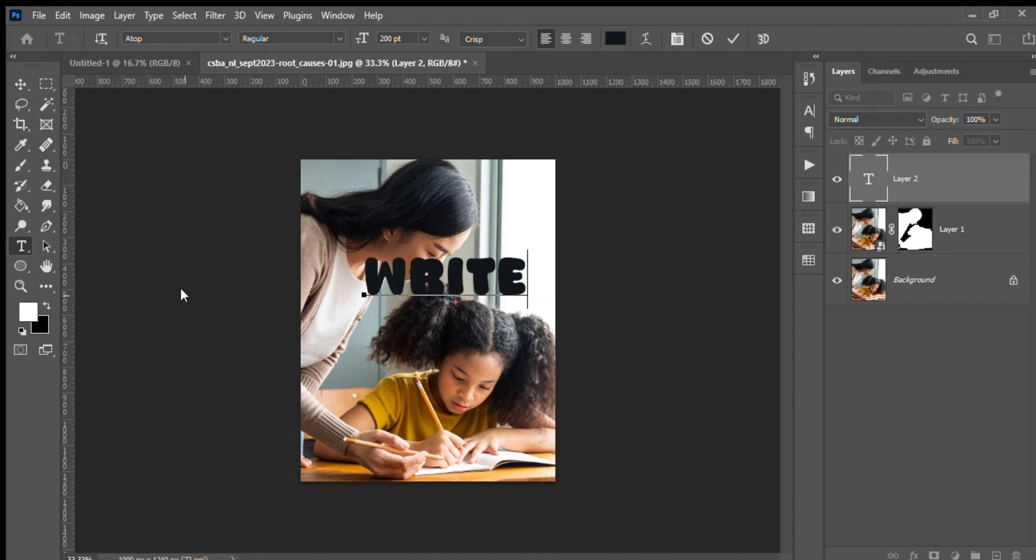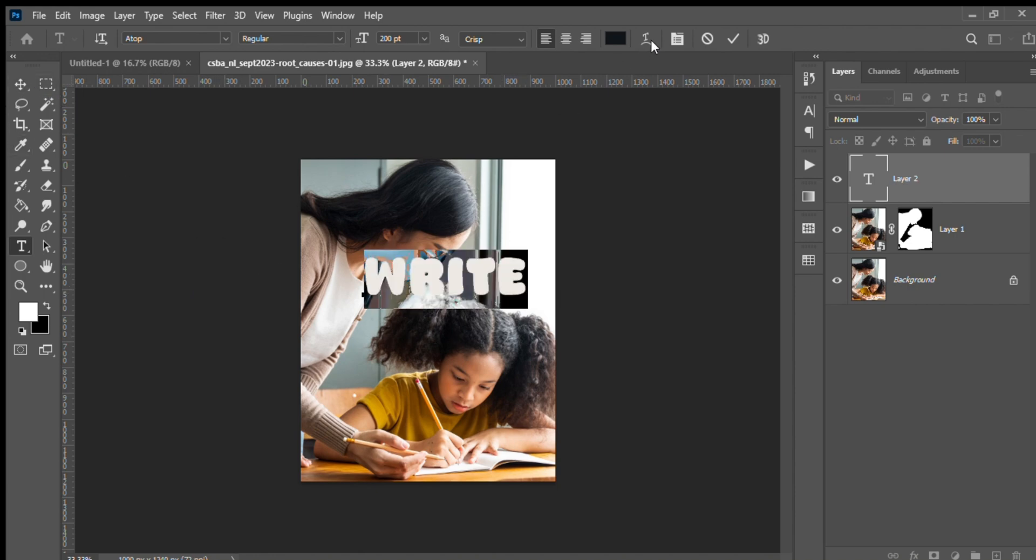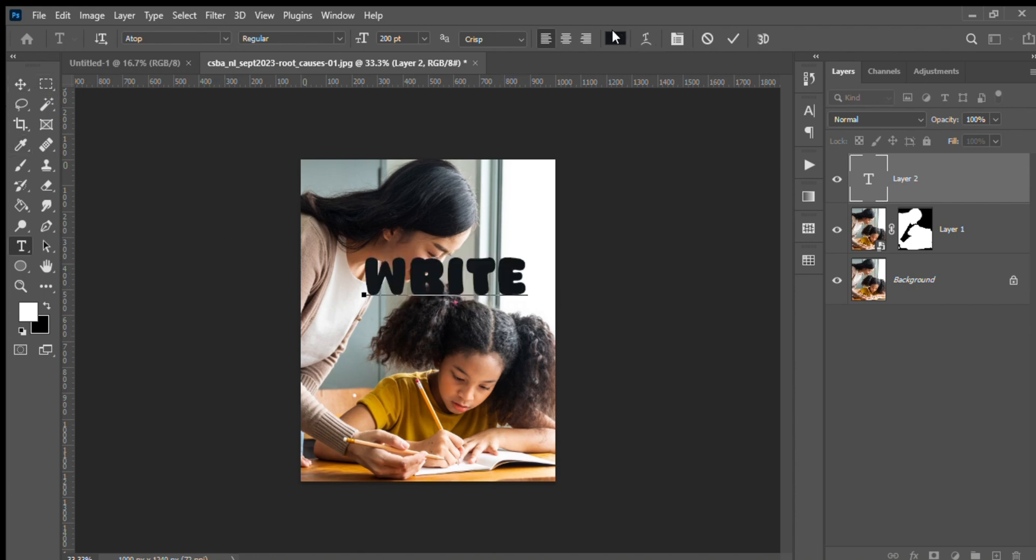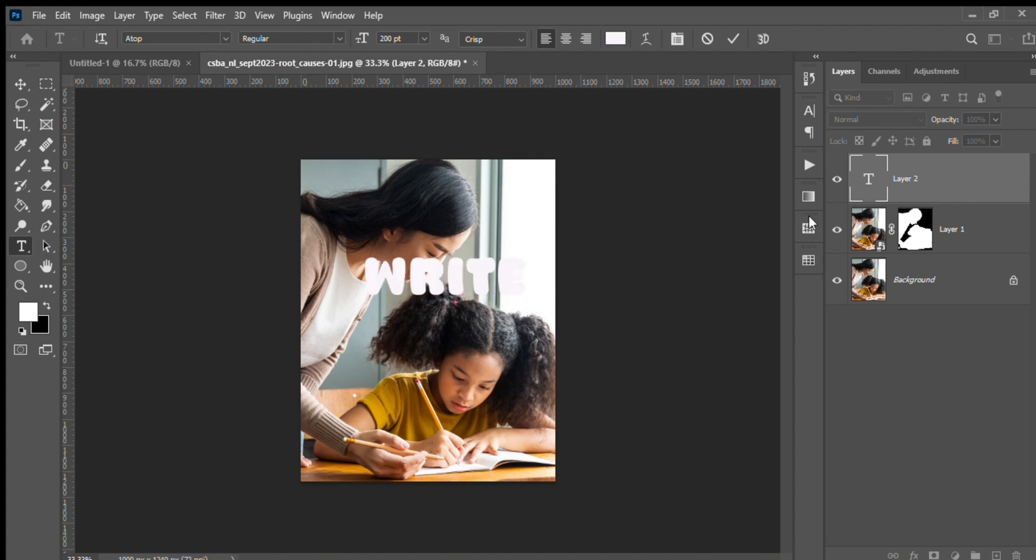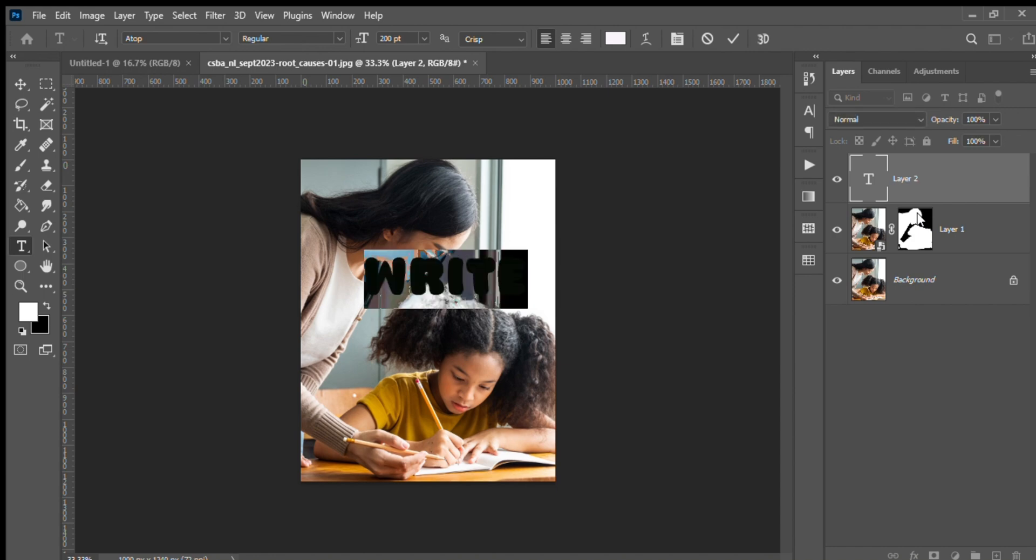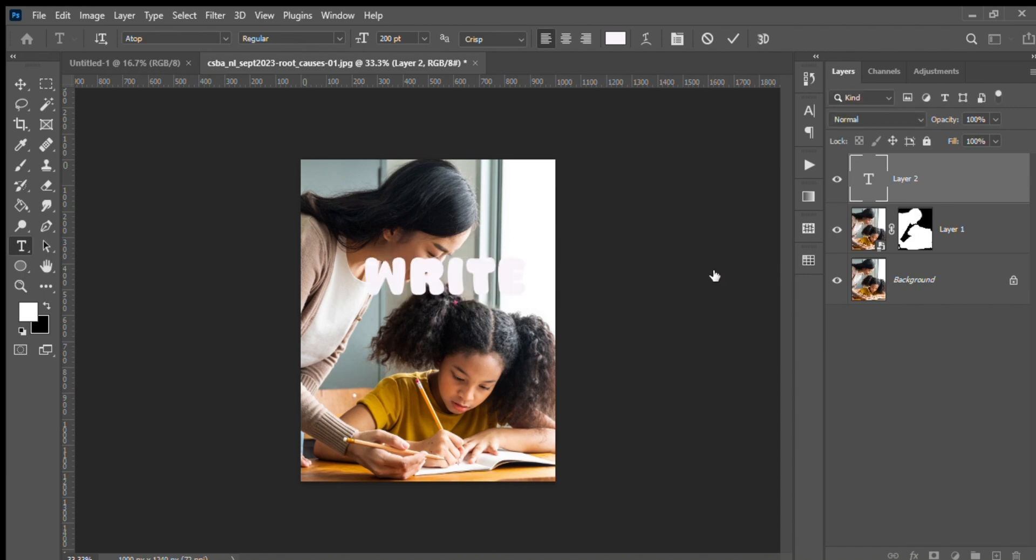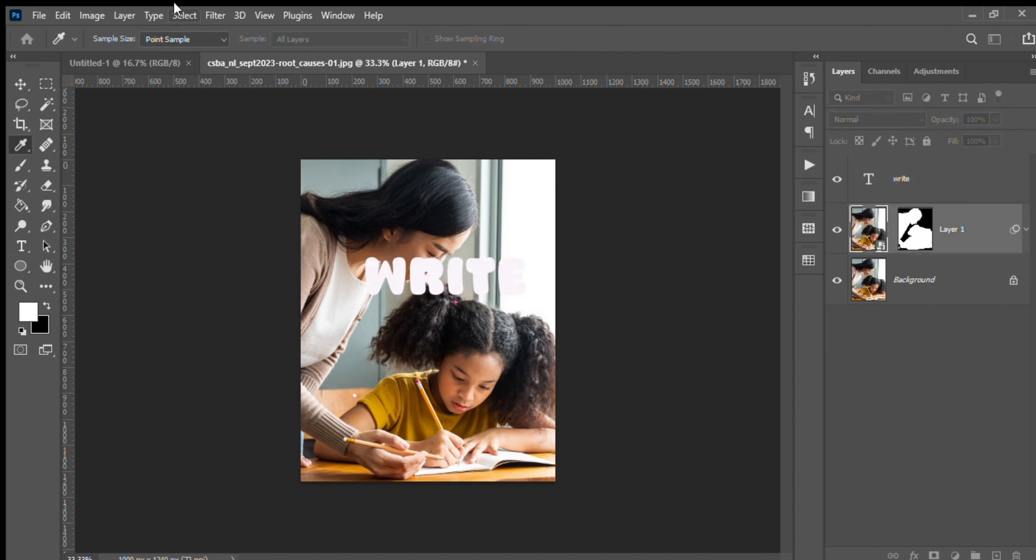Now I wrote 'write'. In order to make it look transparent, I'll color my text as white. Now I need to duplicate the text as well, so again I'm going to do Control+J and duplicate the text.